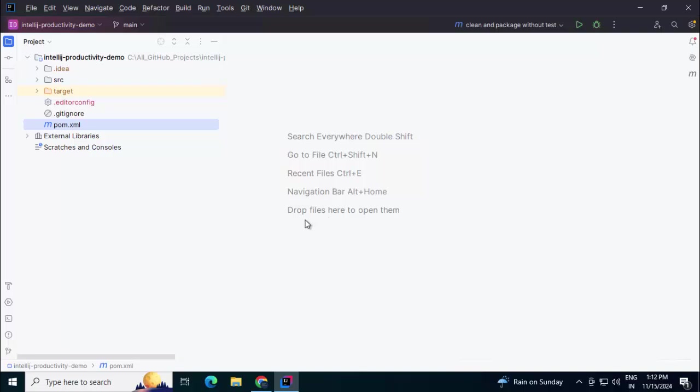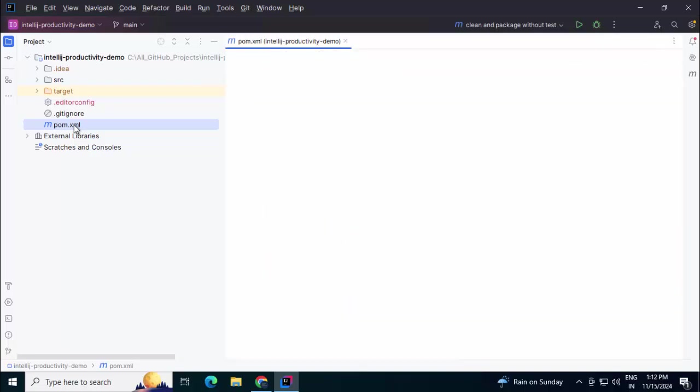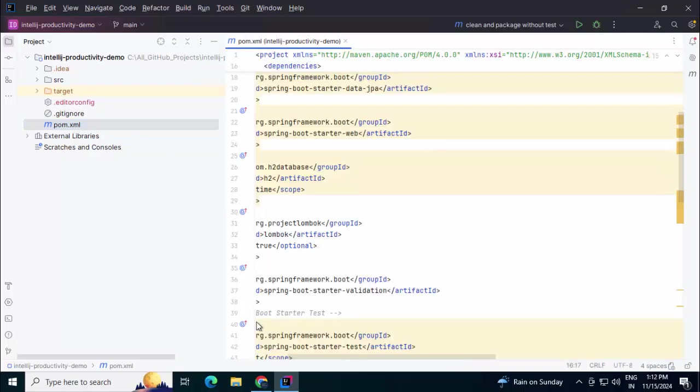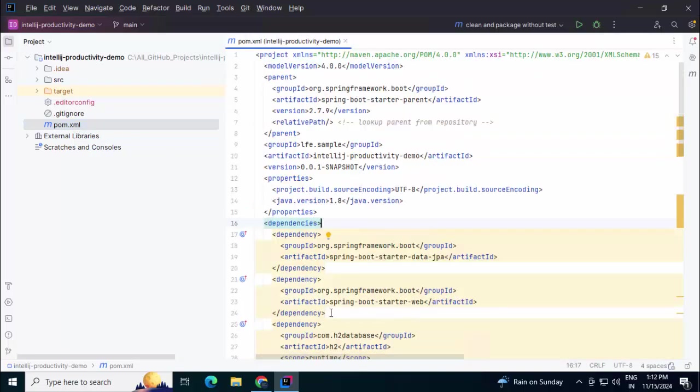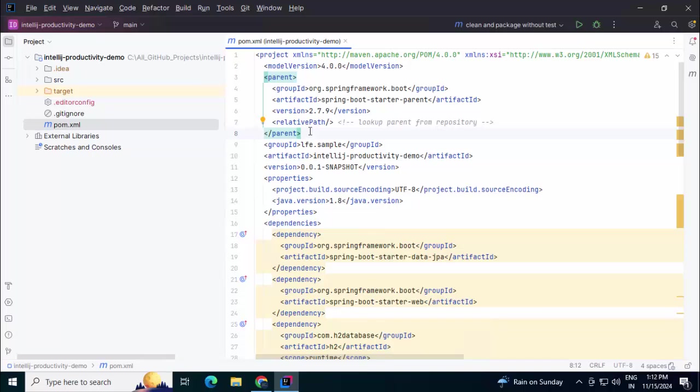Suppose you are working on a team. Let me take the example of this particular pom.xml. It may happen in a particular repository, on a specific file, multiple members are working. Say you are working on this particular file on certain lines and some other developer or developers also have made changes in the same file.